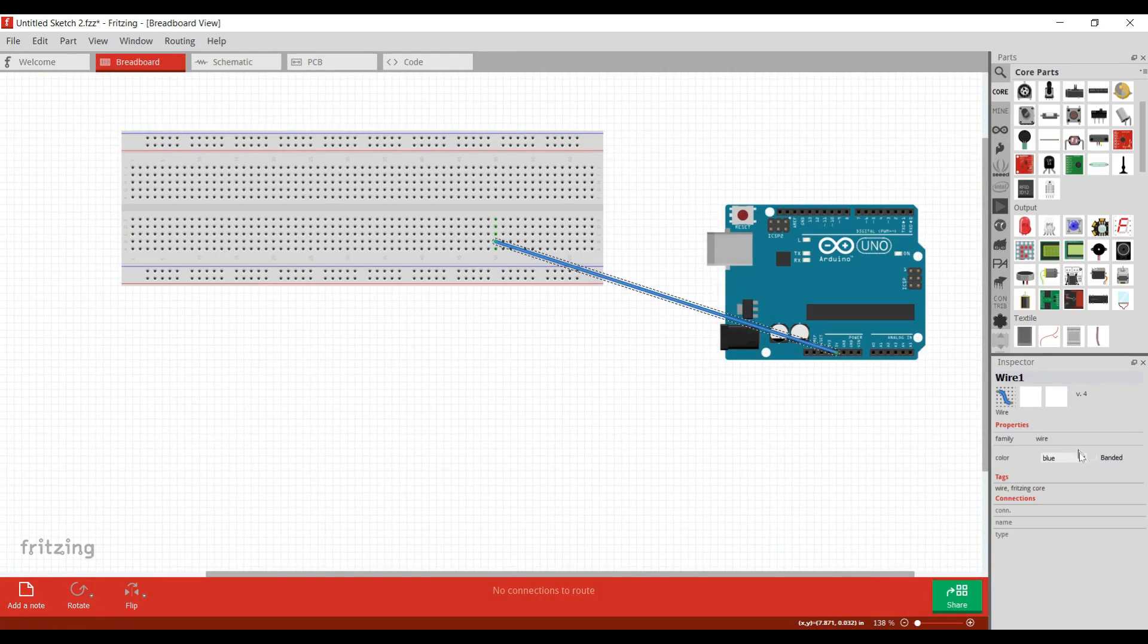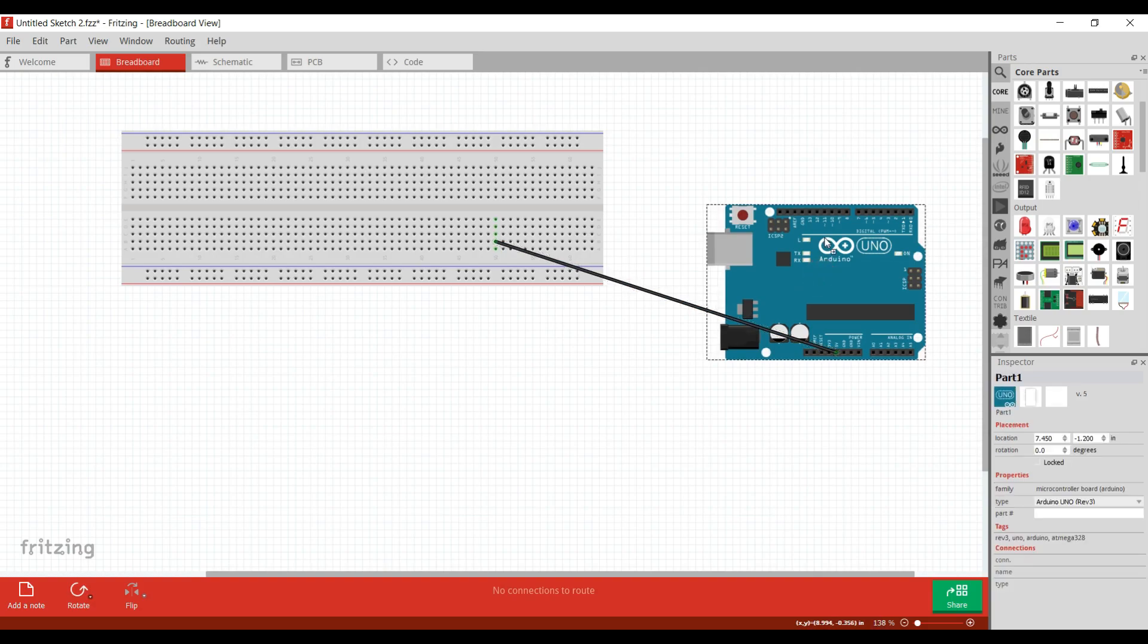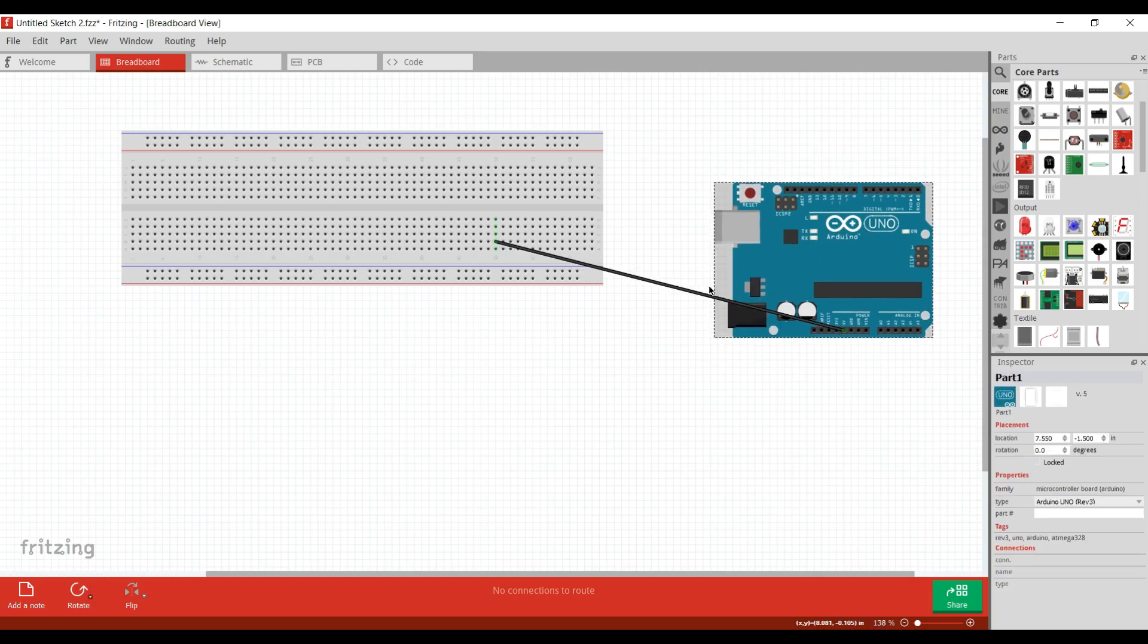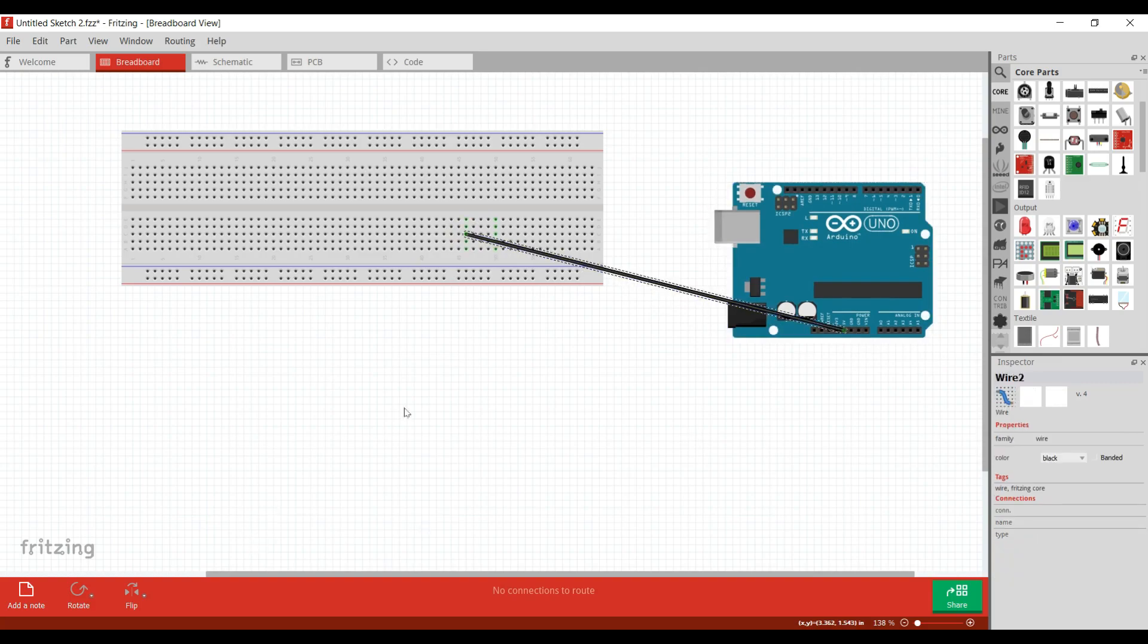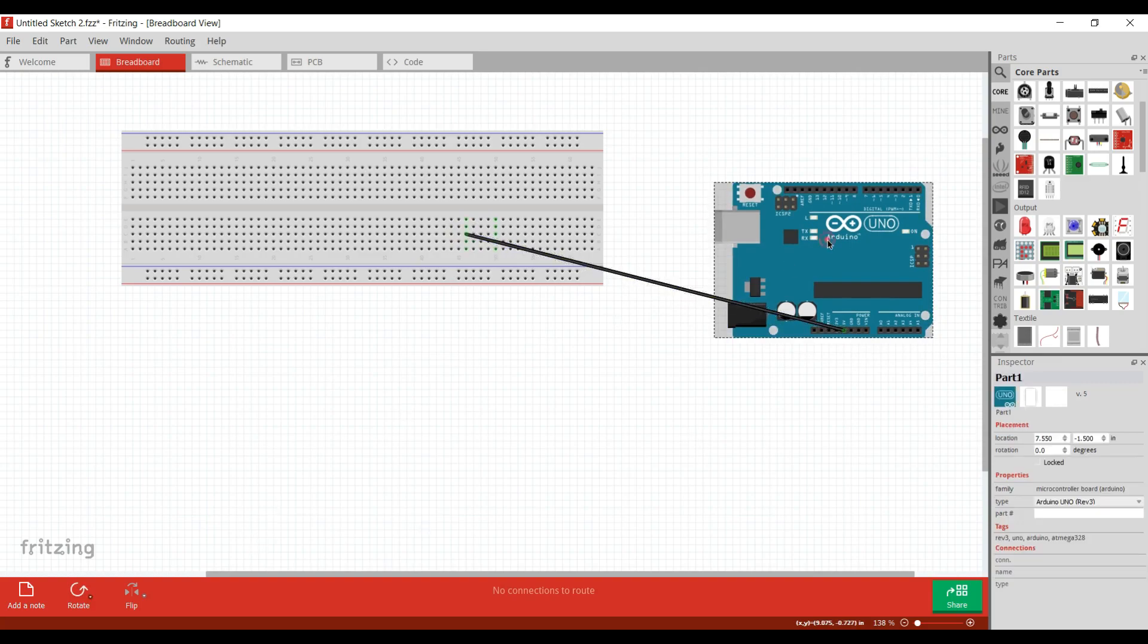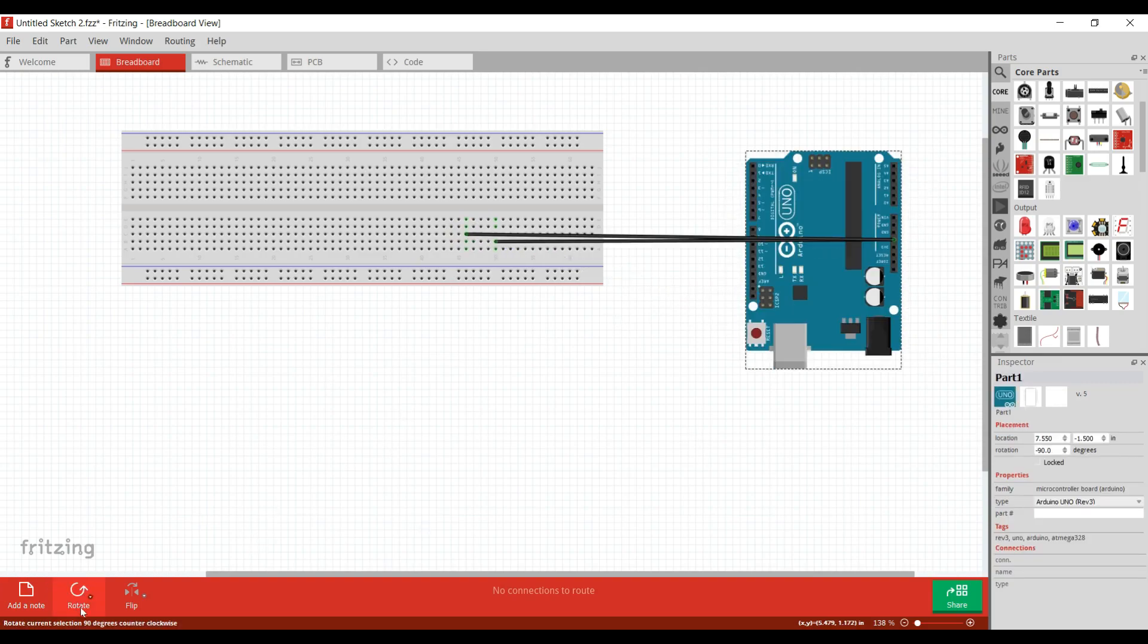And you can even change the color of the wire. You can add more wires, rotate the parts, add notes and much more.